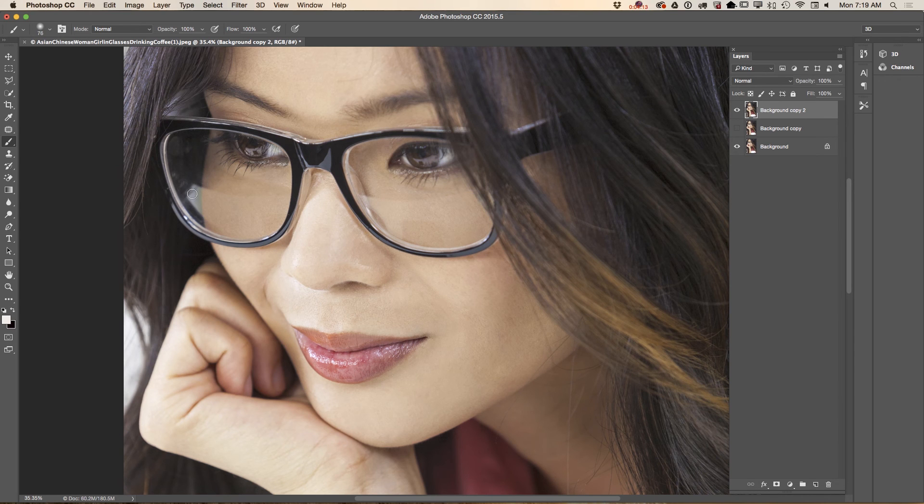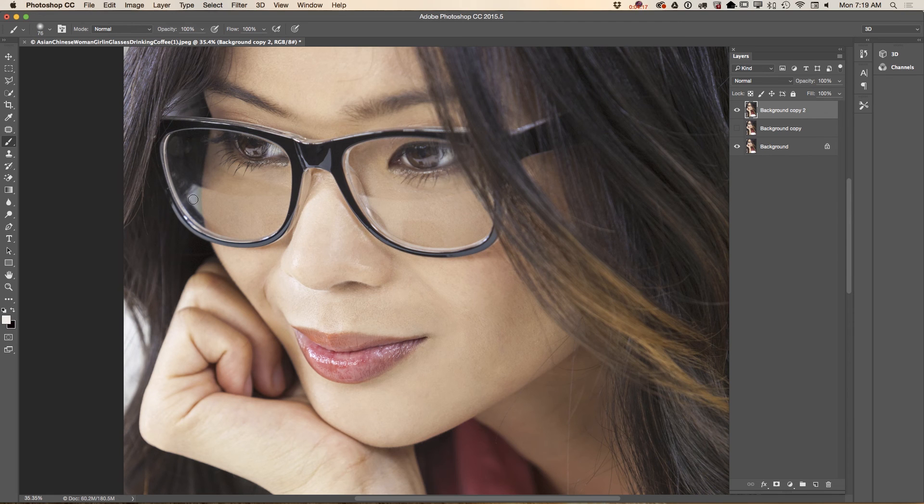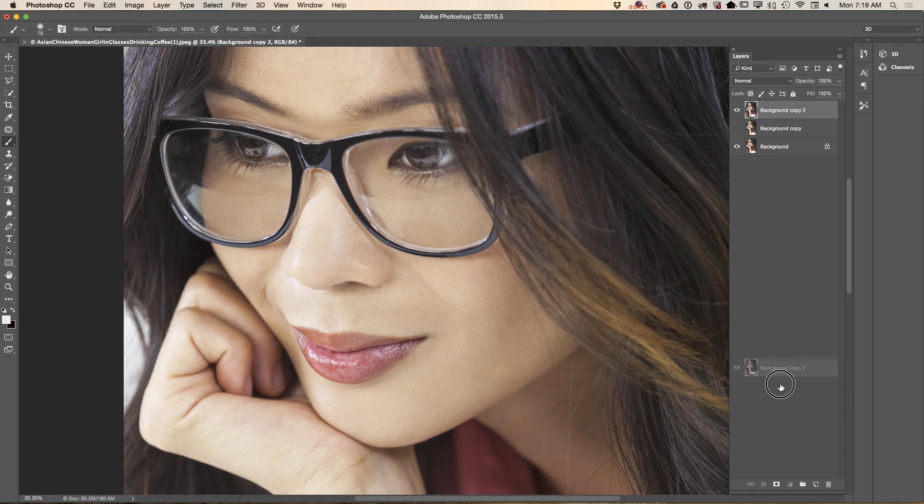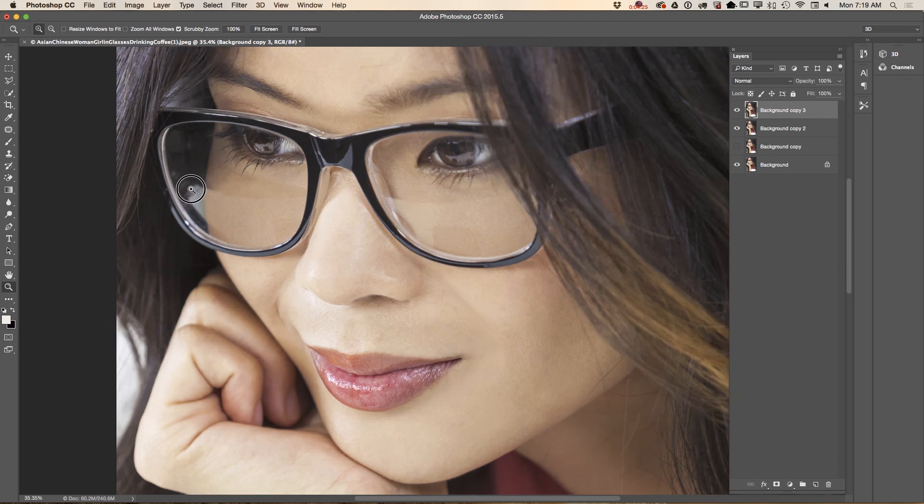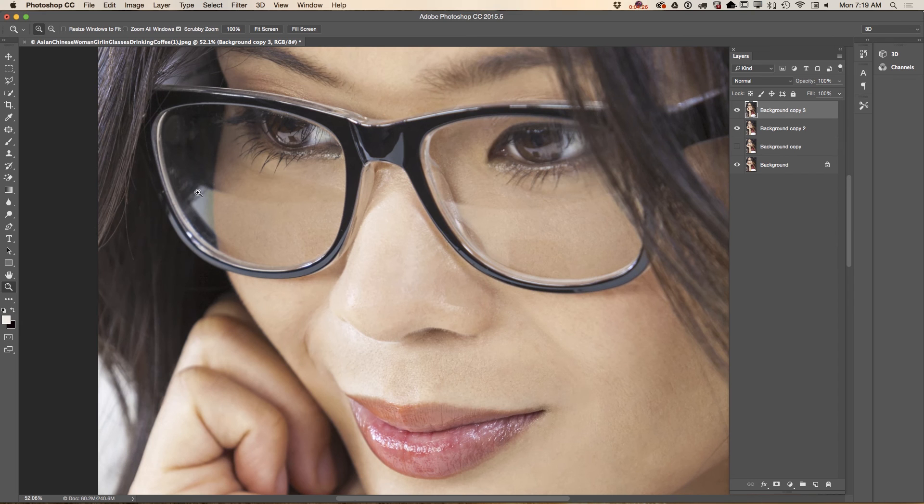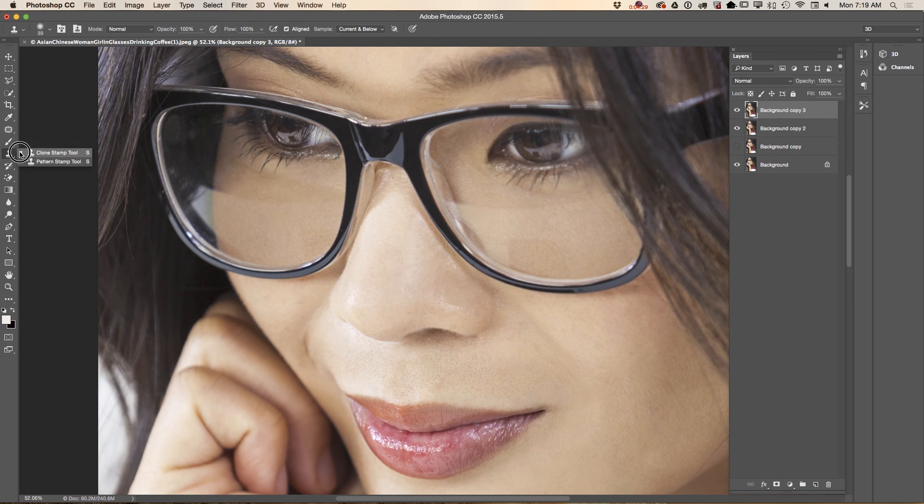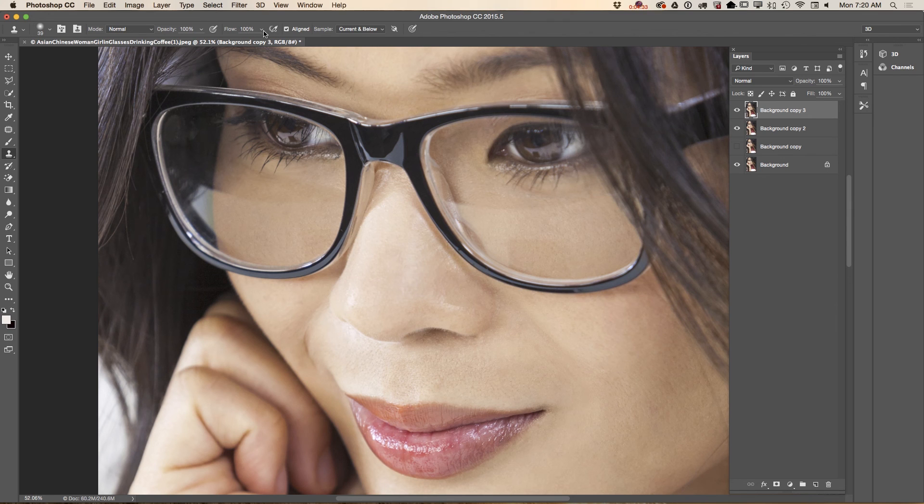What I will do is duplicate my layer again. Let me zoom in. Using clone stamp tool, I will bring flow down to 70, 68.